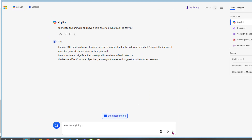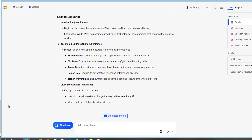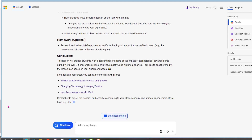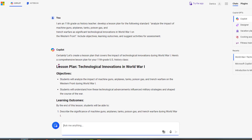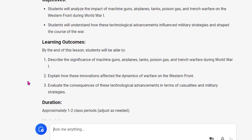Include objectives, learning outcomes, and suggest activities for assessment. Let's see what we get. Breaking it down — titled 'Technological Innovations.' The objectives: understand how the advancements influence military strategies and shape the course of the war. The learning outcomes: by the end of the lesson, the student will be able to describe the significance, explain how innovations affected the dynamics, and evaluate the consequences.